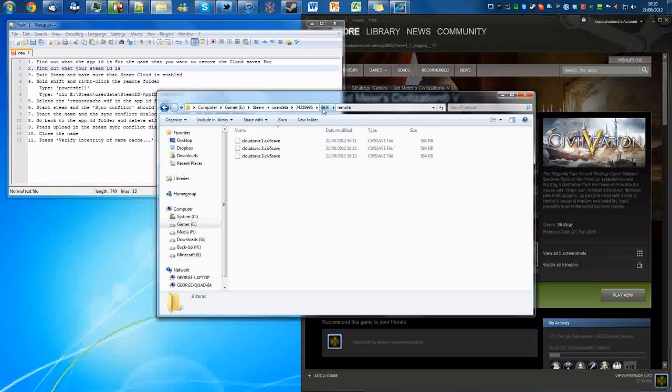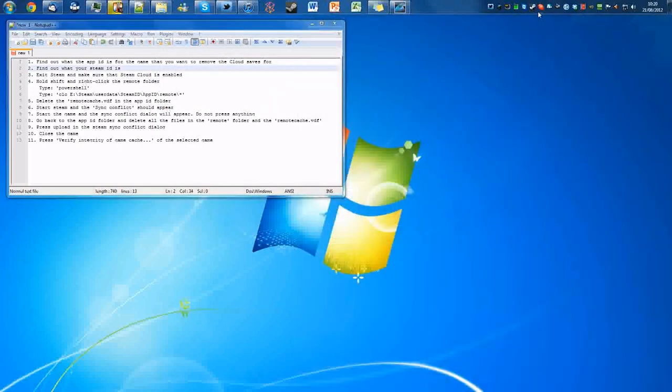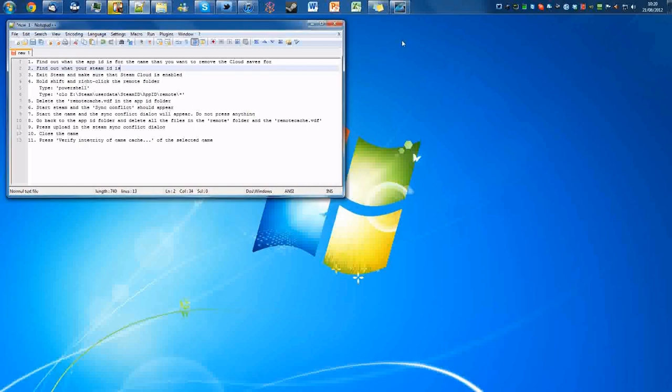What you're going to have to do now is close down Steam completely, so hit exit and this will exit it, finishing cloud sync.